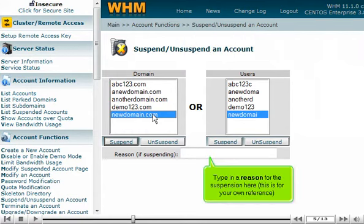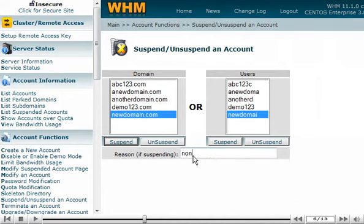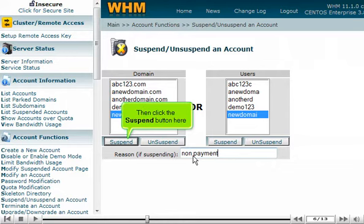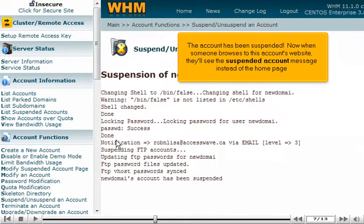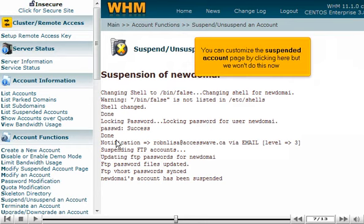Let's go ahead and suspend an account. Select NewDomain.com as the account we want to suspend. Alternatively, we could have selected the account's username instead. Type in a reason for the suspension — this is for your own reference. Then click the Suspend button.